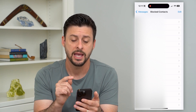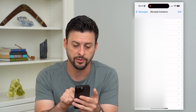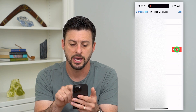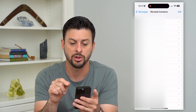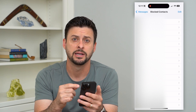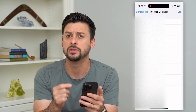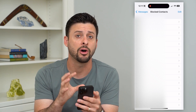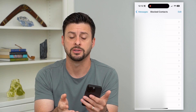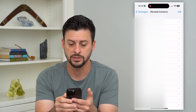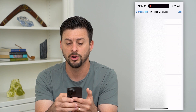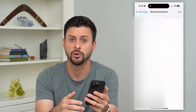If you want to delete a blocked number, all you have to do is swipe to the left on any of these and hit Unblock, and it will remove it from this list. Keep in mind there's no way to do this in bulk, so if there are a bunch of numbers you want to delete, you have to swipe left and hit Unblock on each one individually.